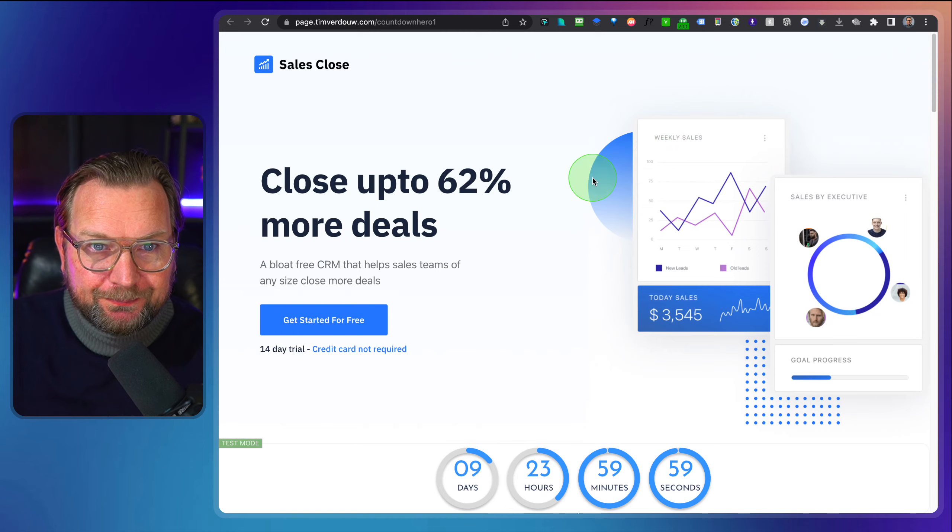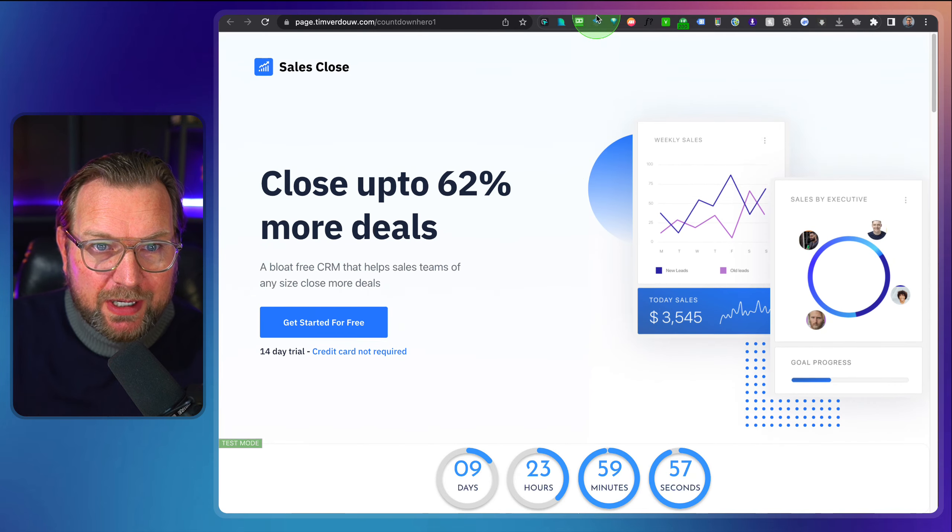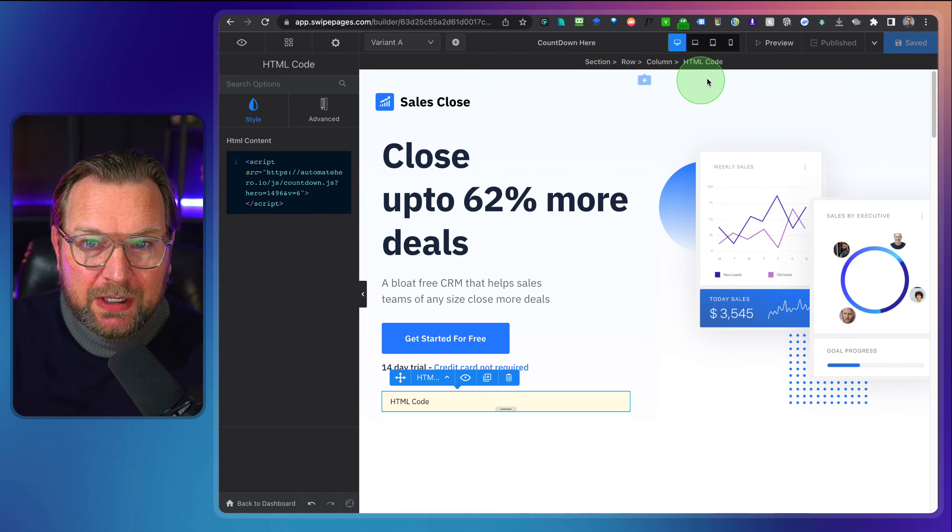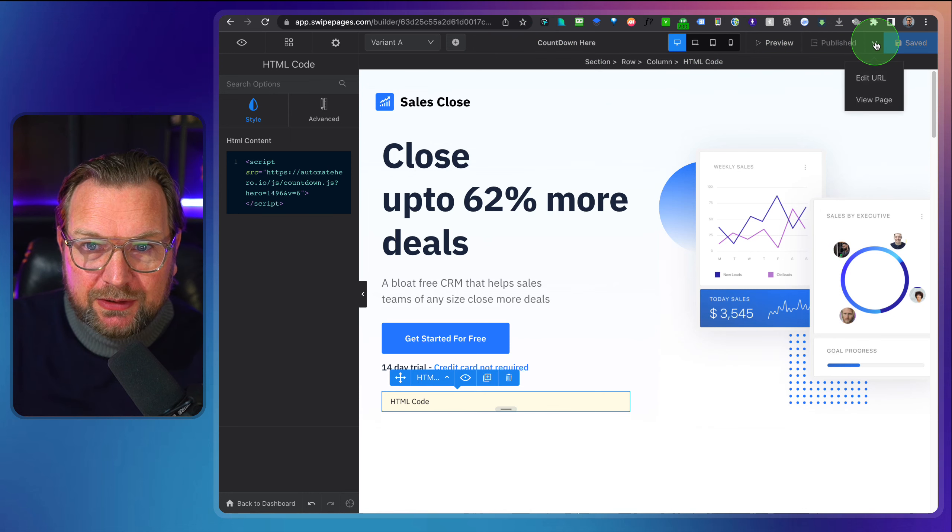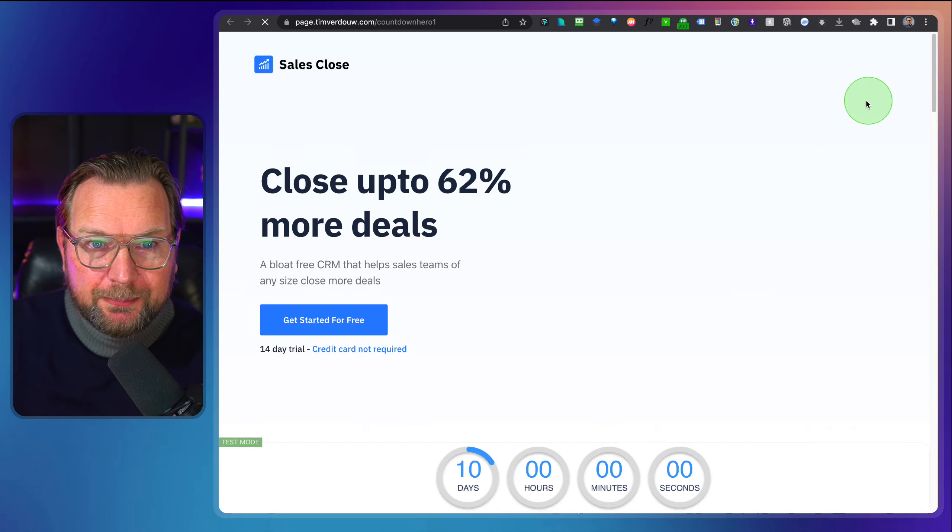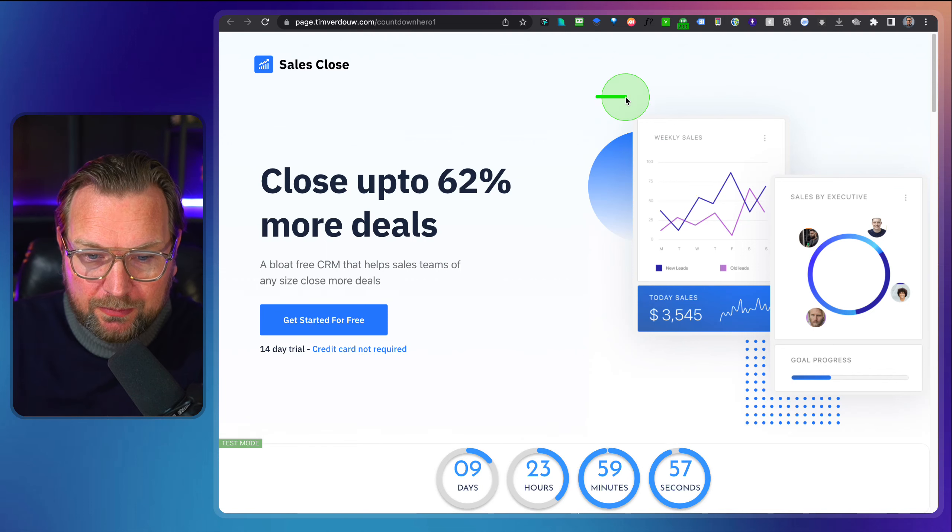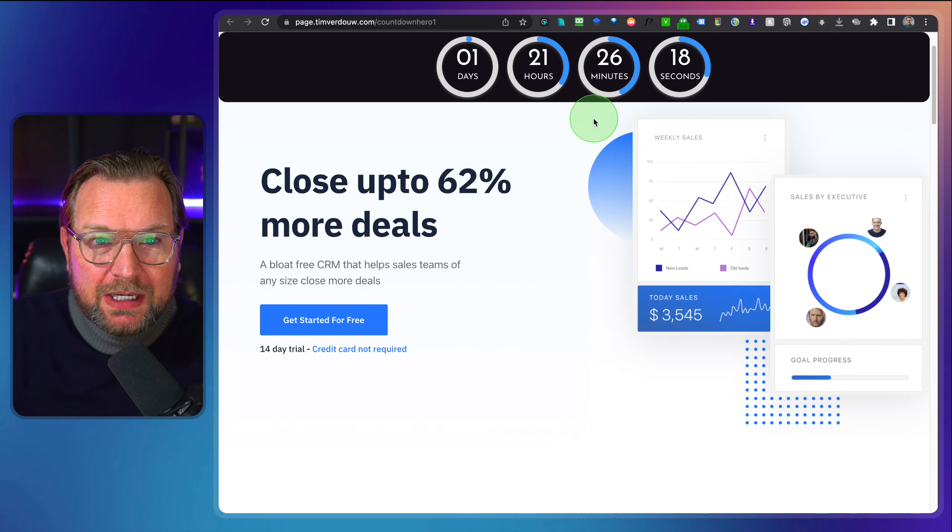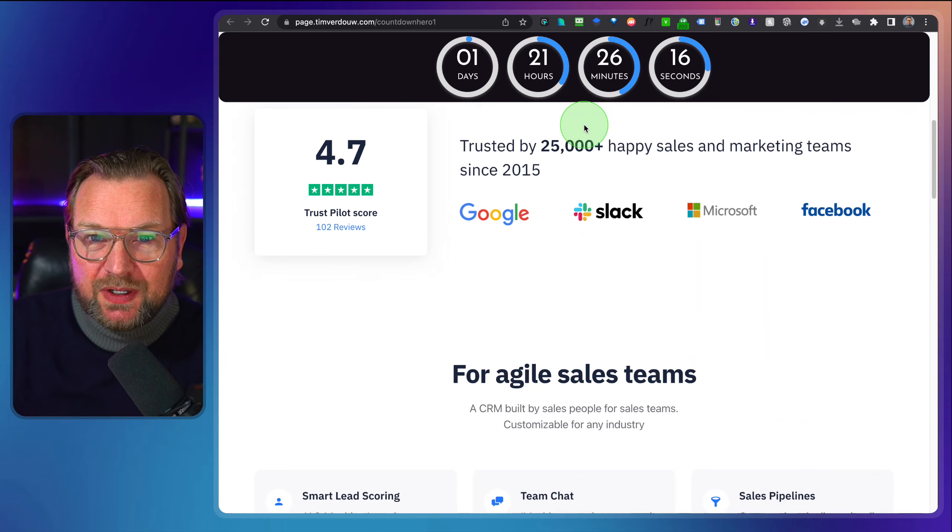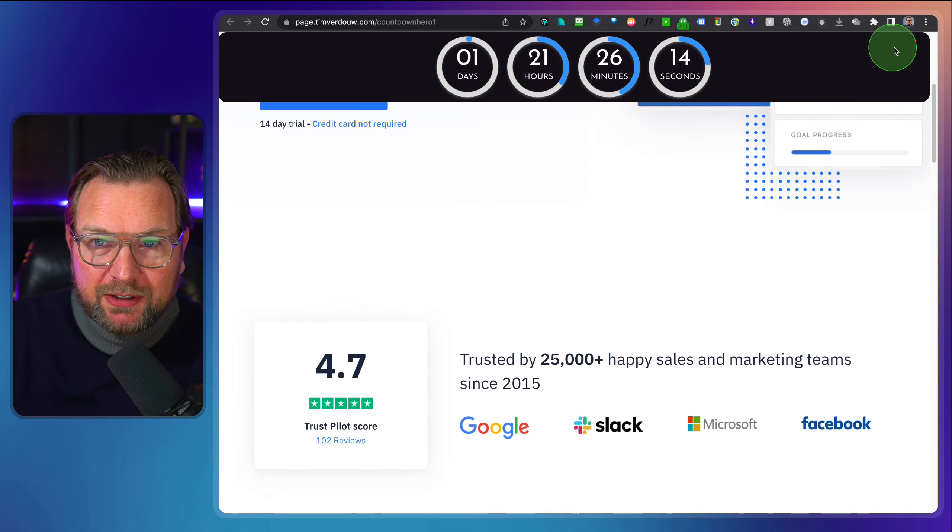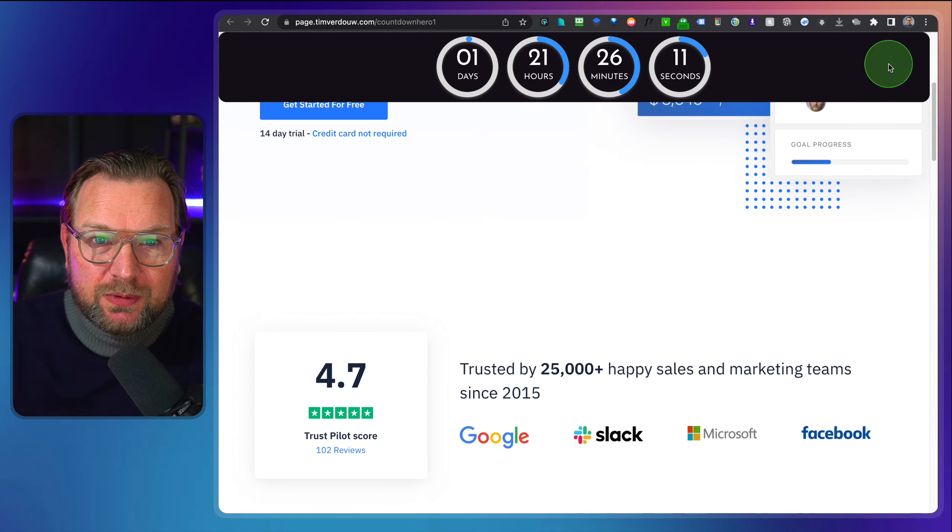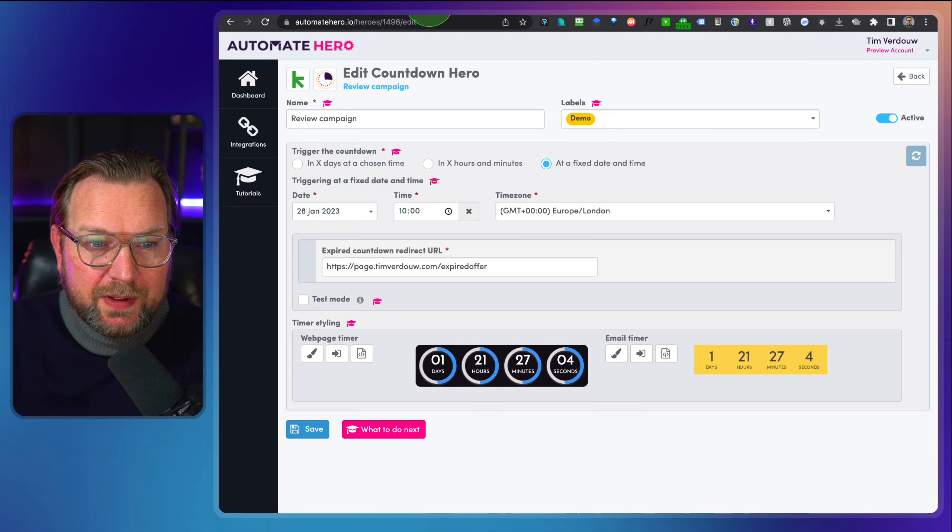So this will be the countdown timer. I think I need to visit my original page. So let's go there, view the page here and then let's refresh this. Oh yes, there it is. So as you can see right now, I have the timer on top of my page and now it has rounded corners. Now you can get rid of these rounded corners, but it's just to show you the example.